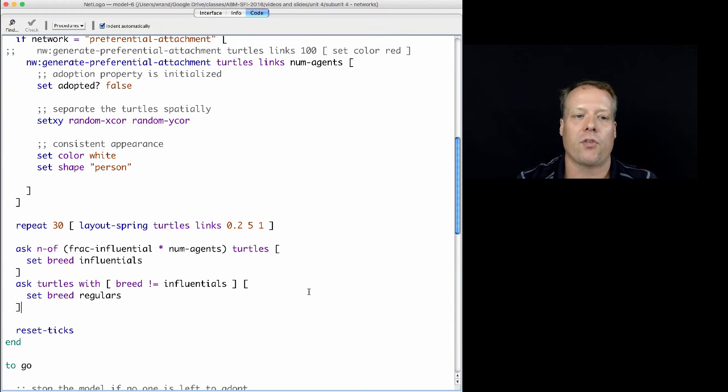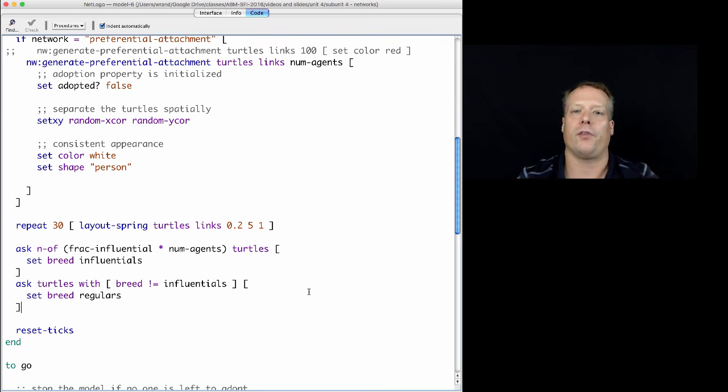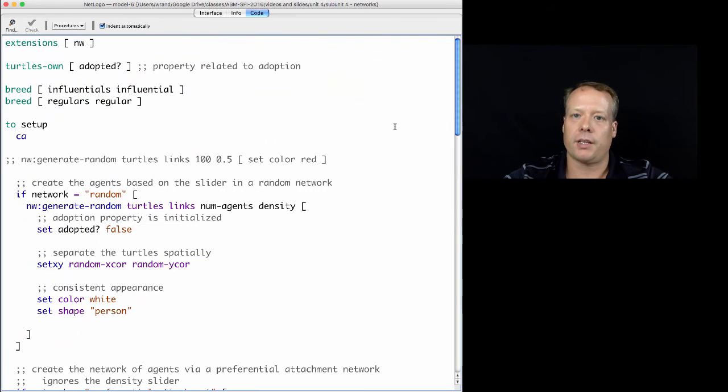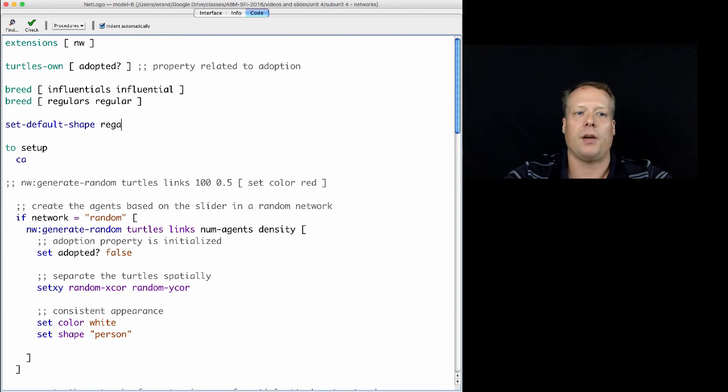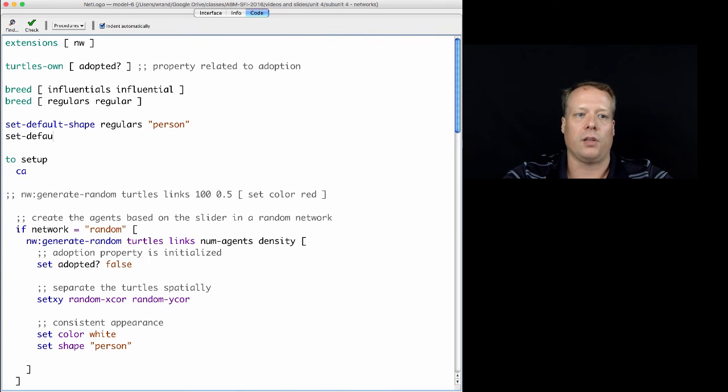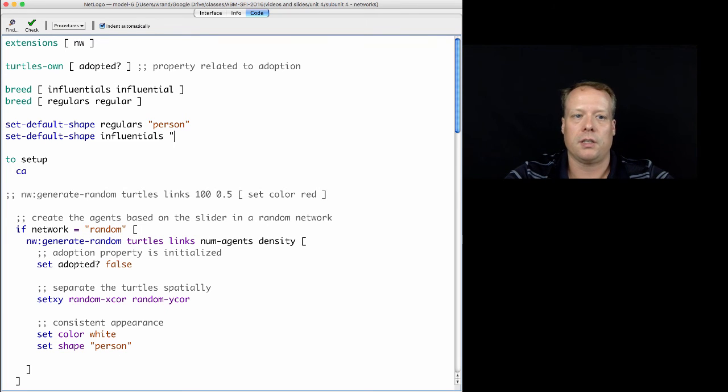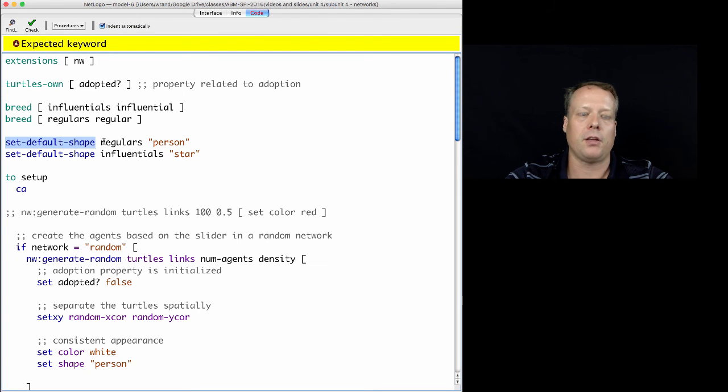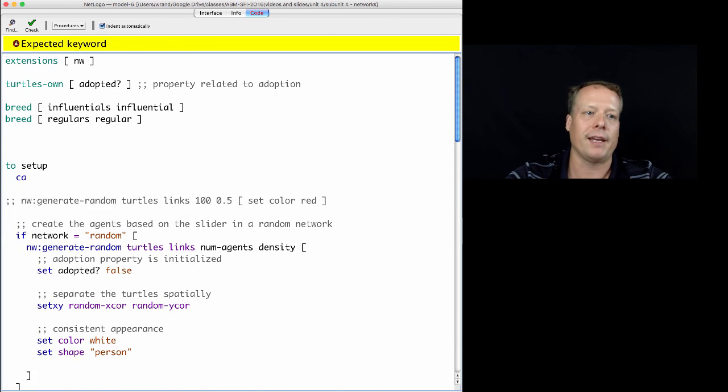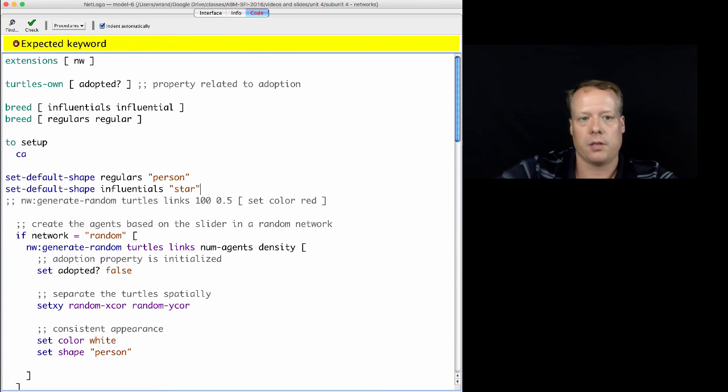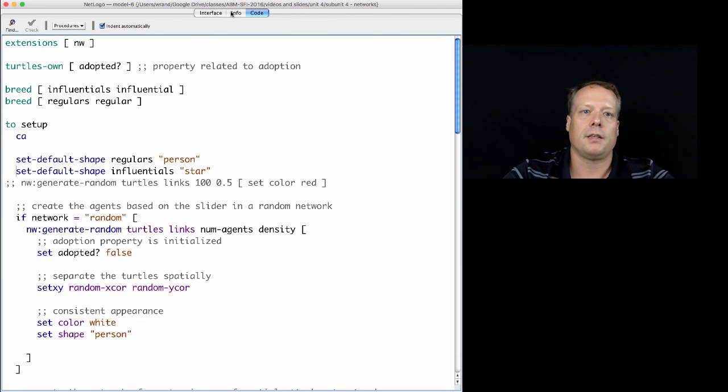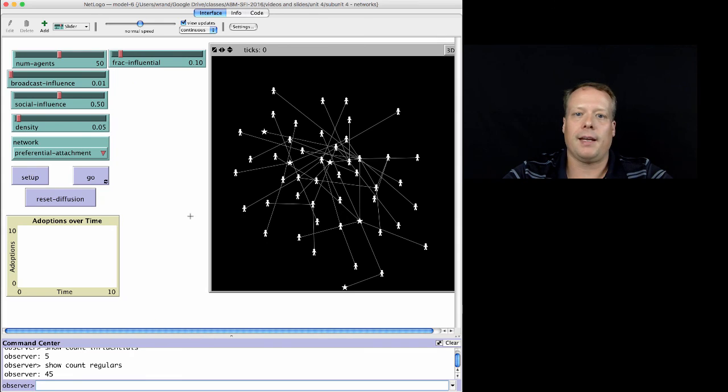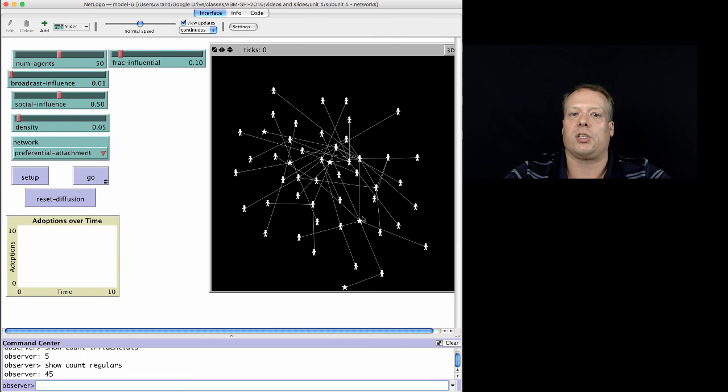So, we now have created the agents. But when you set the breed of an agent, it actually resets the shape. One thing you can do, though, is you can set the default shape. And this is a command you do way out of the beginning. Set the default shape of regulars to person. And set the default shape of influentials to star. So, we need to do it inside of the code. So, once we've done that, now you can see visually which ones are influentials and which ones are regulars.